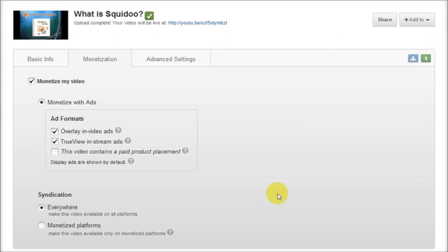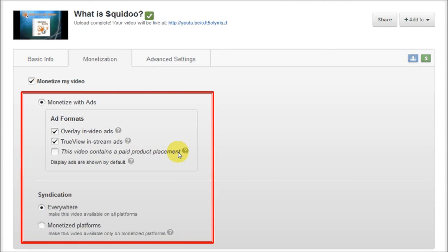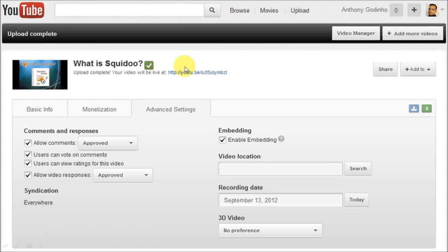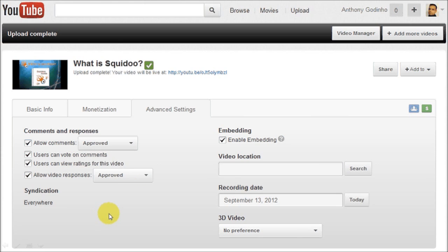Next, you basically choose the ad formats in this section right here. And in the advanced tab, you choose the appropriate checkboxes in terms of comment moderation and in terms of embedding the video.